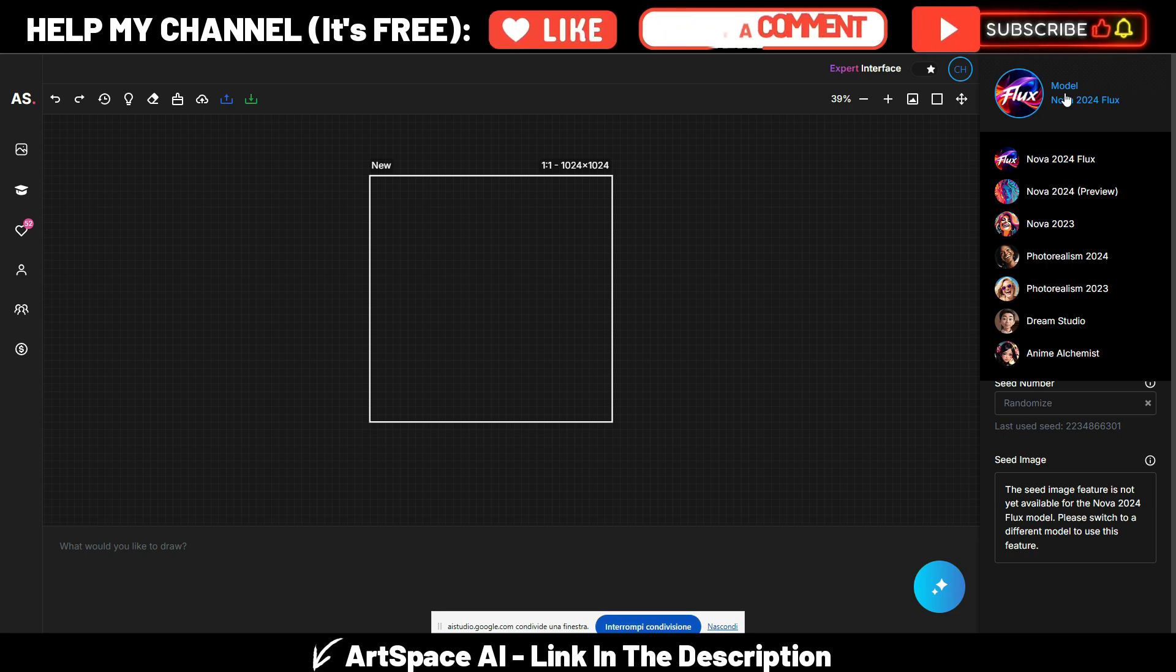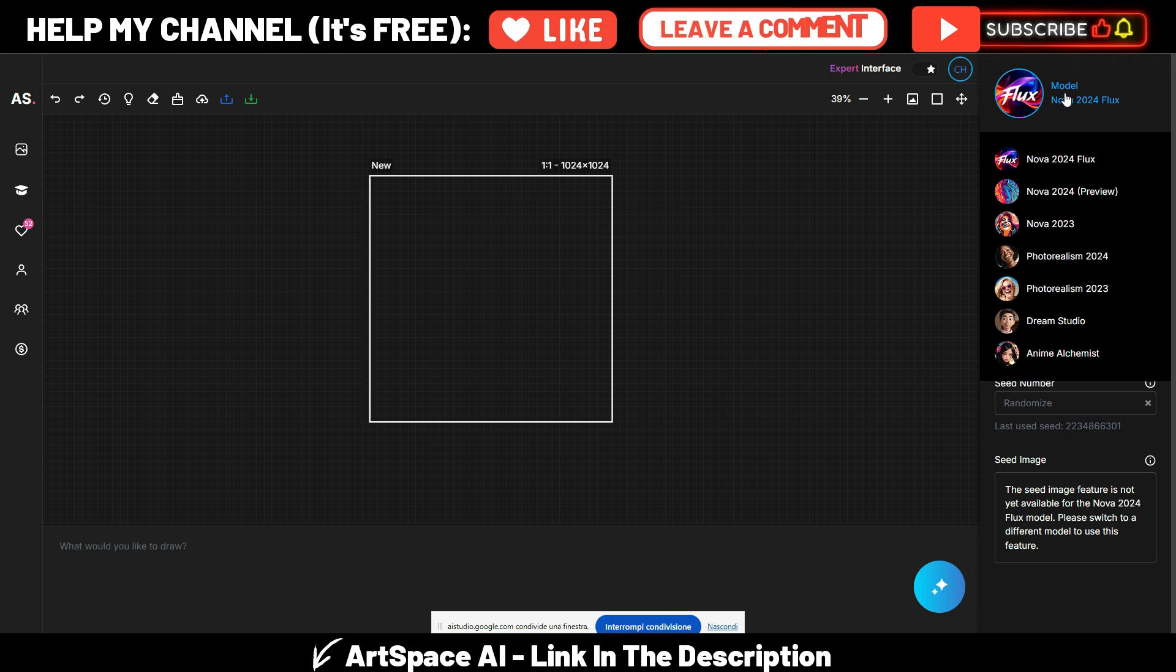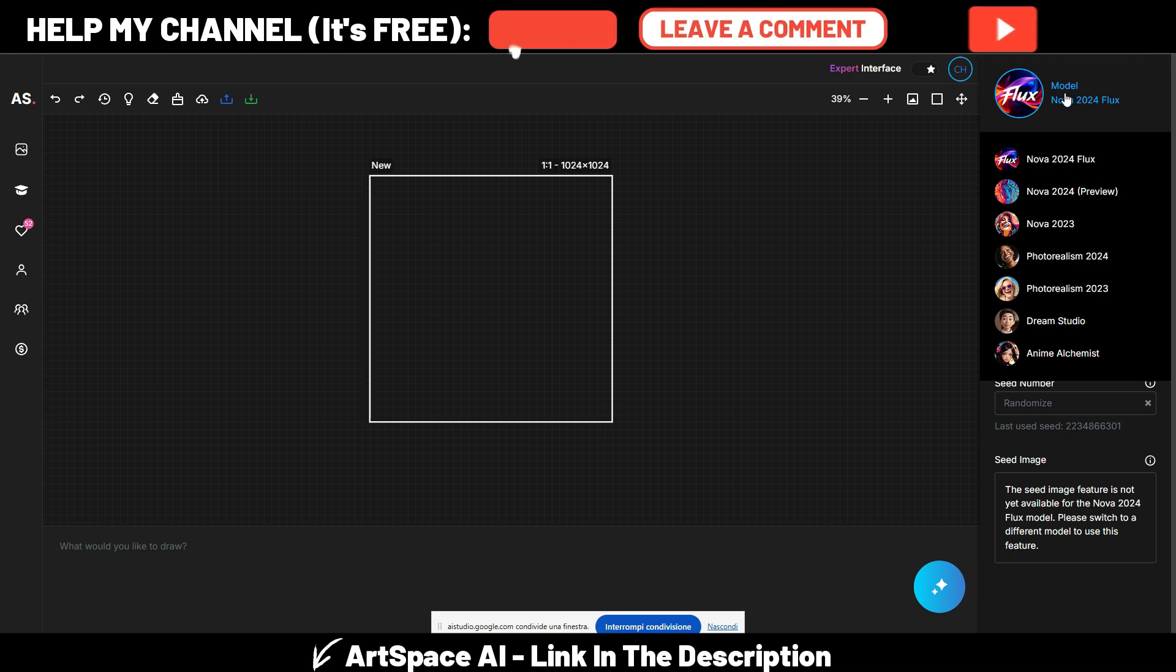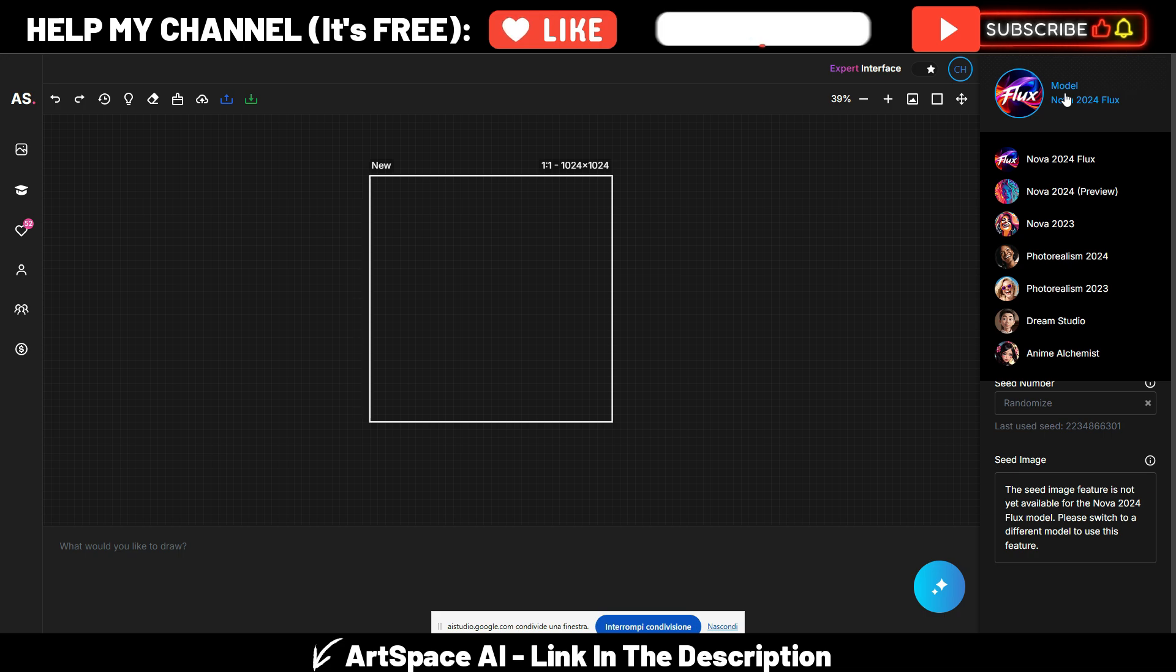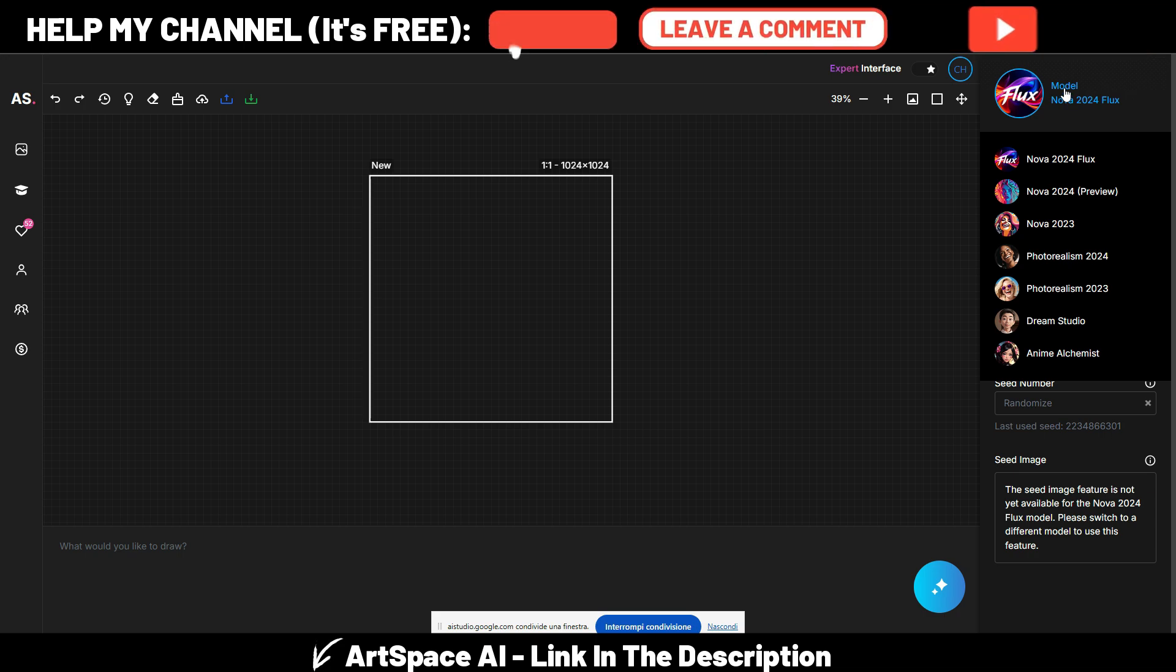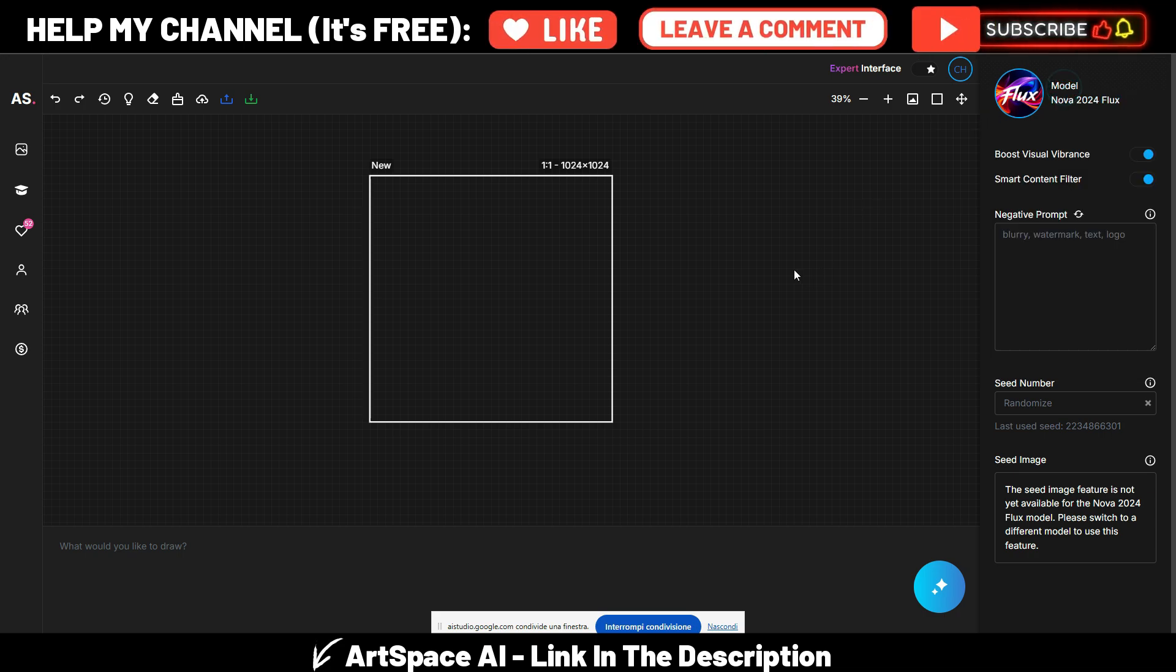So which do you think it's the latest model I can use? Based on the drop-down list, Nova 2024 Flux appears to be the latest model listed there. Okay, so I will use this one.